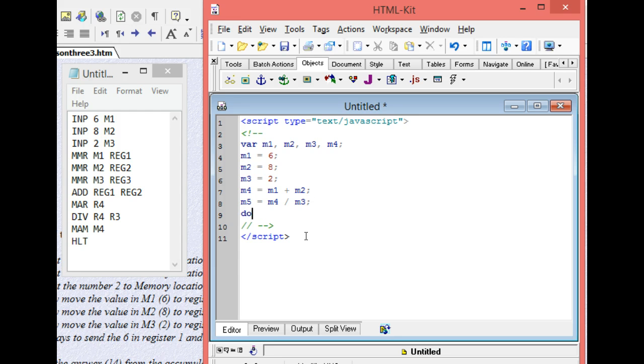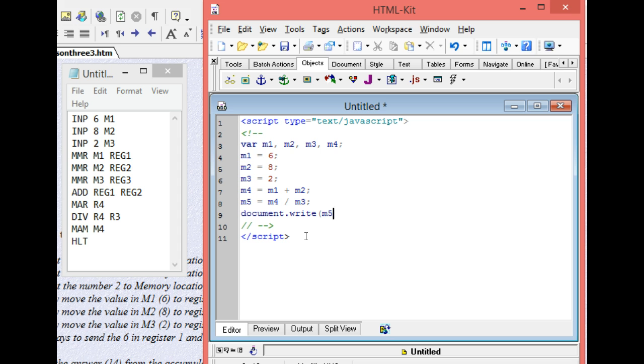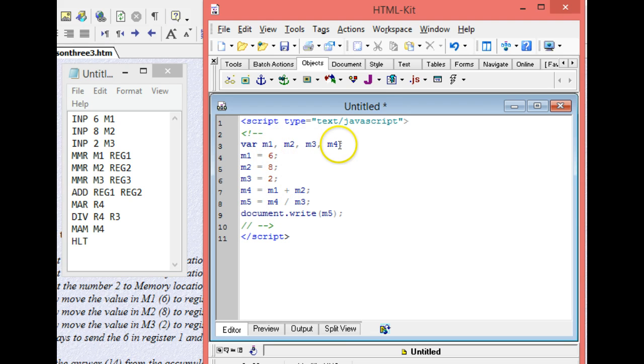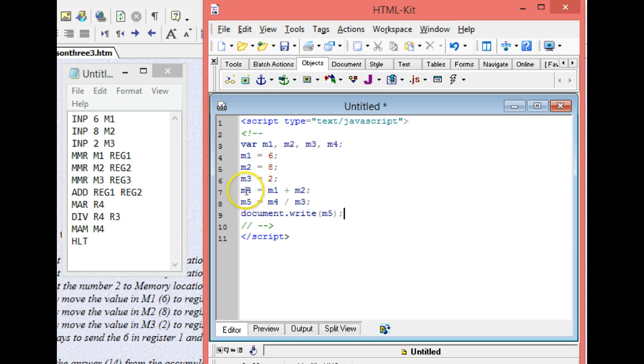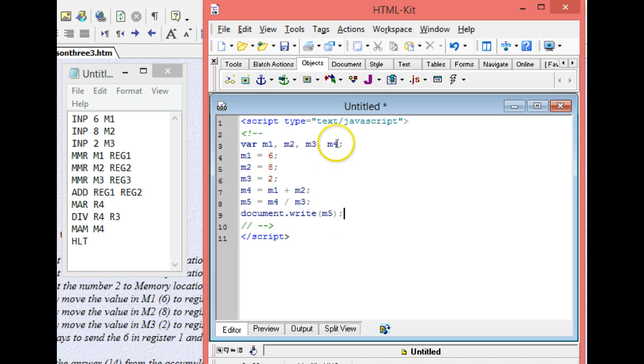So now I'm going to use a document.write, and I'm going to output what's in m5. And I have one little thing extra to do. I only put four places in memory here because that's what I had here. But since we used a place in memory to store that answer, we ended up with five. And that's what I want to output. So I'm going to add one more place in memory up here, m5.